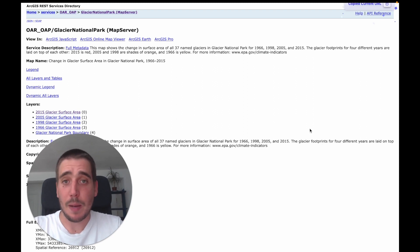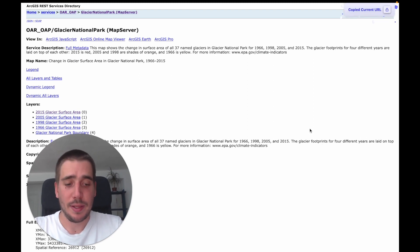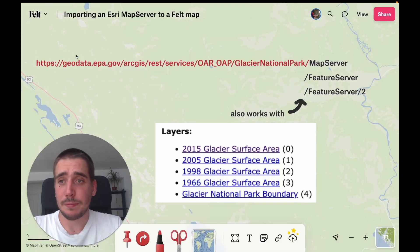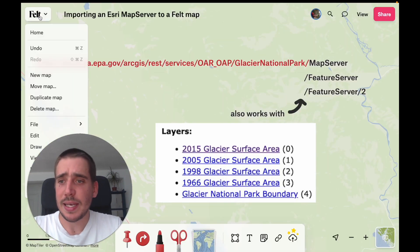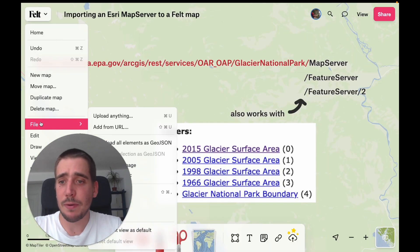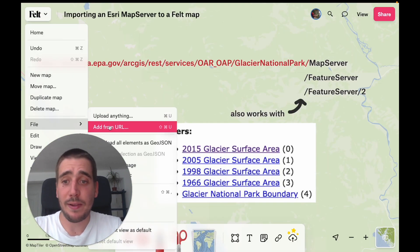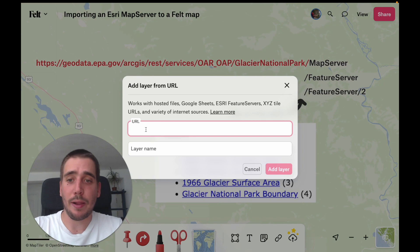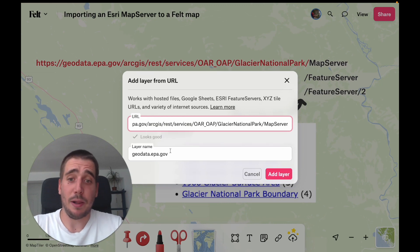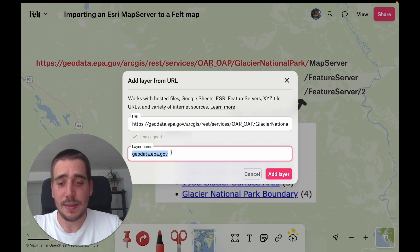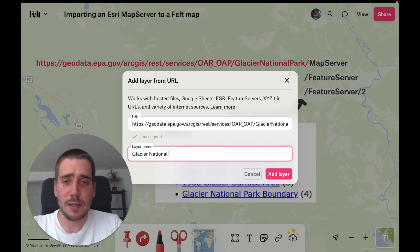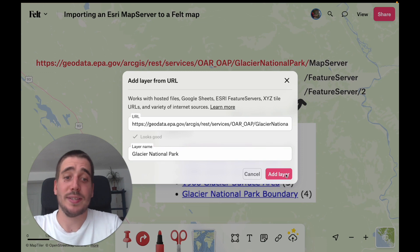All you have to do is copy the URL, then go to Felt Map, navigate to the Felt menu, go to File, Add from URL, and paste the URL. This is data for Glacier National Park, so that's what we're going to call the layer, and press Add to Layer.